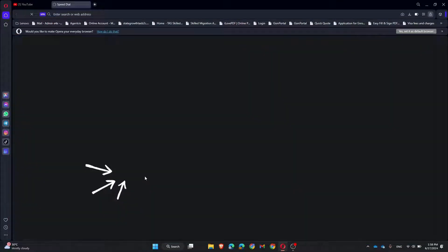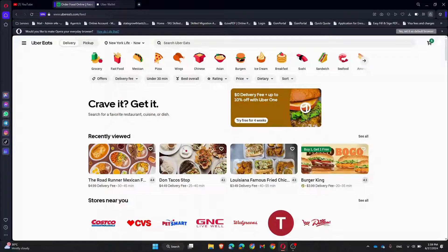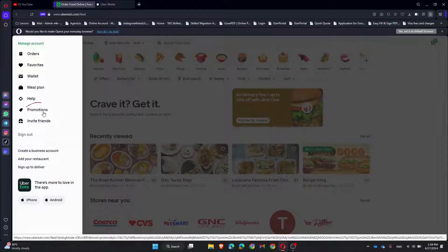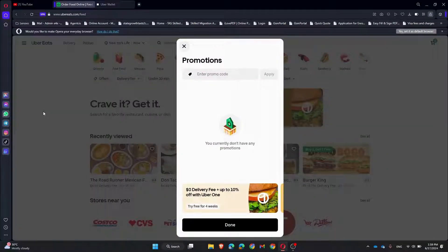First, open your Uber Eats website in your web browser. If you are not already logged in, go ahead and sign in. Once you are logged in, click on the three lines and select Promotions in the drop-down menu. A new window will pop up.